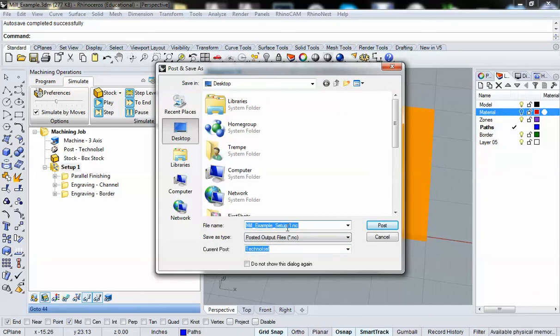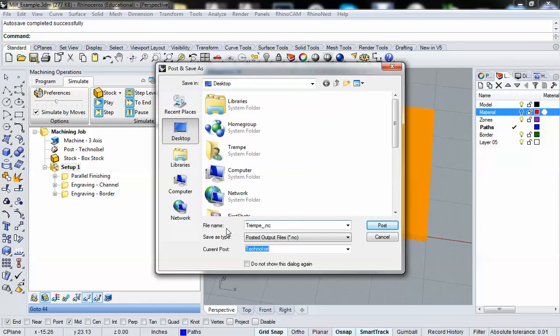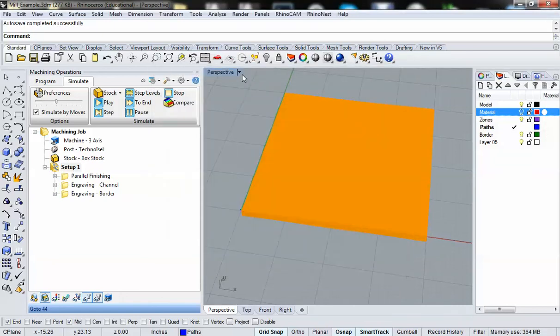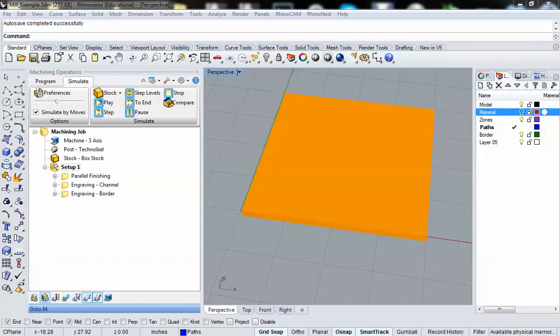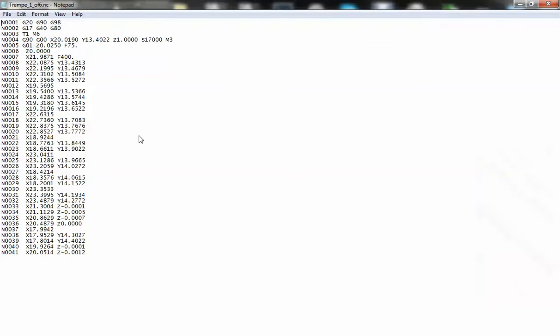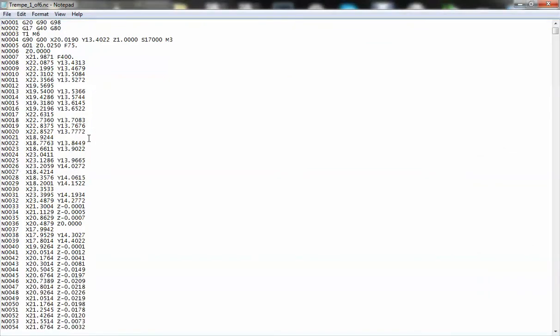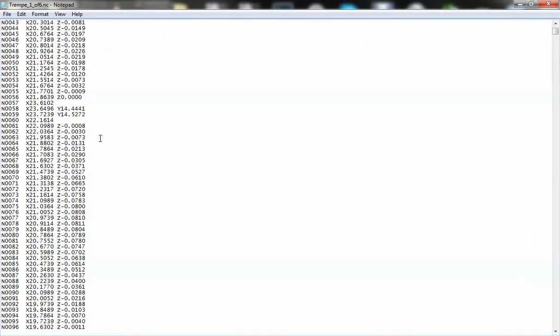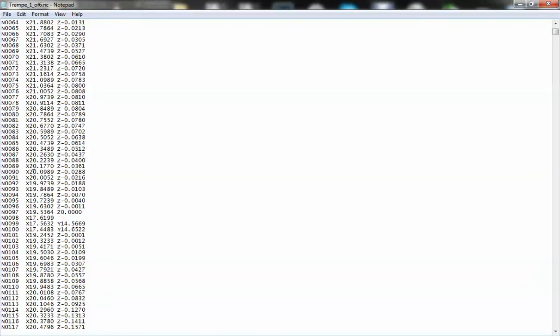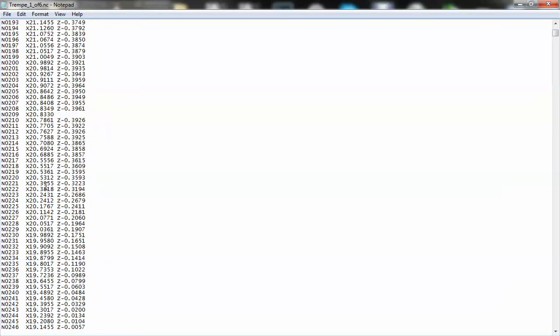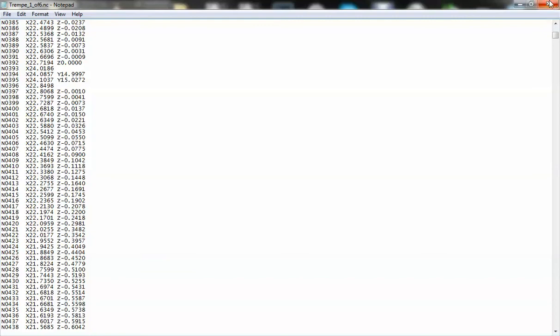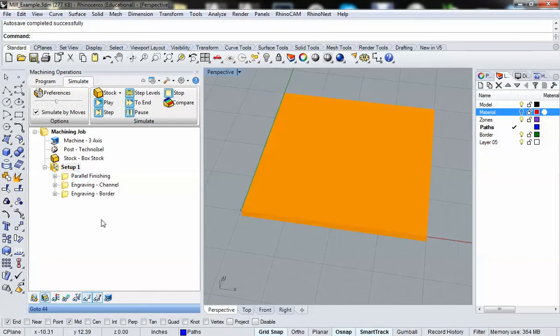You check to make sure that your current post is set to Techno ESL. Then you give it a name. I would suggest your last name. And then the file sequence. So let's say you're cutting six files. So this is one of six. And then you hit post. Give it a second to crunch through some numbers. And believe it or not, this is your file. This is all G-code that is telling the router exactly how to move to cut out your piece.